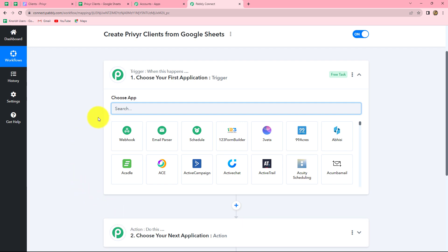Let's understand the concept of trigger and action once again with the example of this workflow. We are going to take Google Sheets in our trigger and Previer in our action. We want that as soon as a new row is added in our Google Sheets along with the details, automatically by using the same response, a new client should be created and added in Previer. So our action is the response towards the trigger. Now let's start creating this workflow.